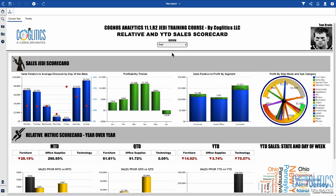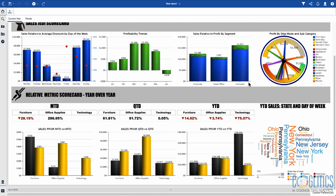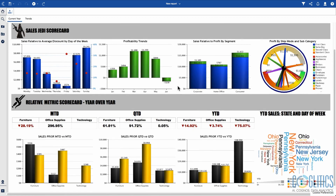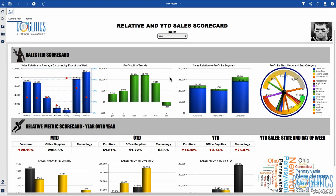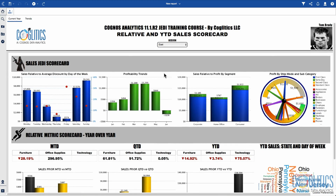I can assure you that 90% of Cognos developers will not be able to create a dashboard like this, so you should feel excited that you are going to be able to create this, or at least learn how to create this, in under one hour.